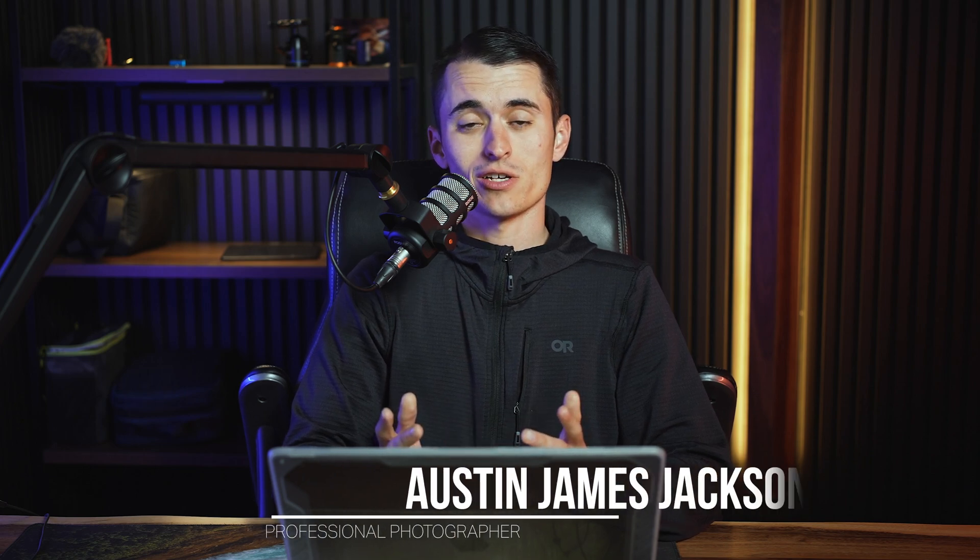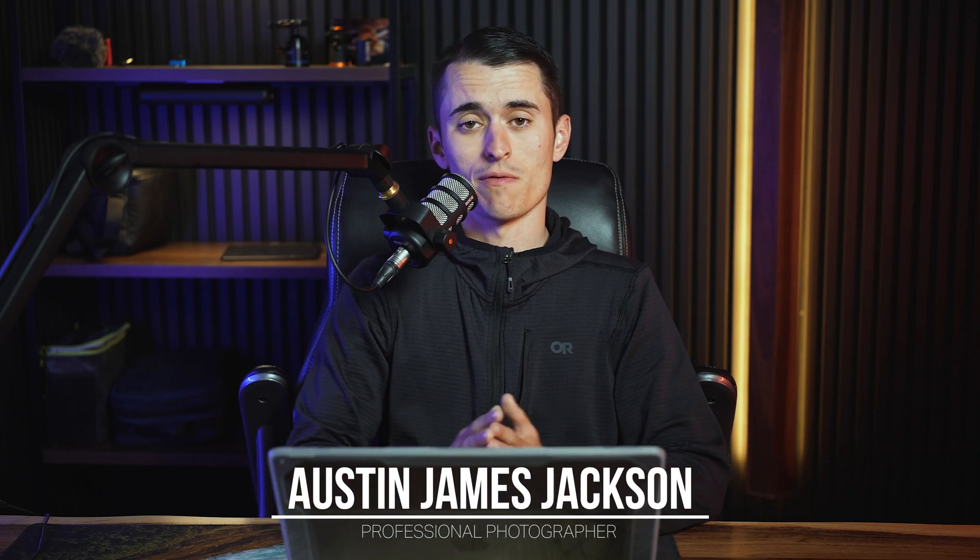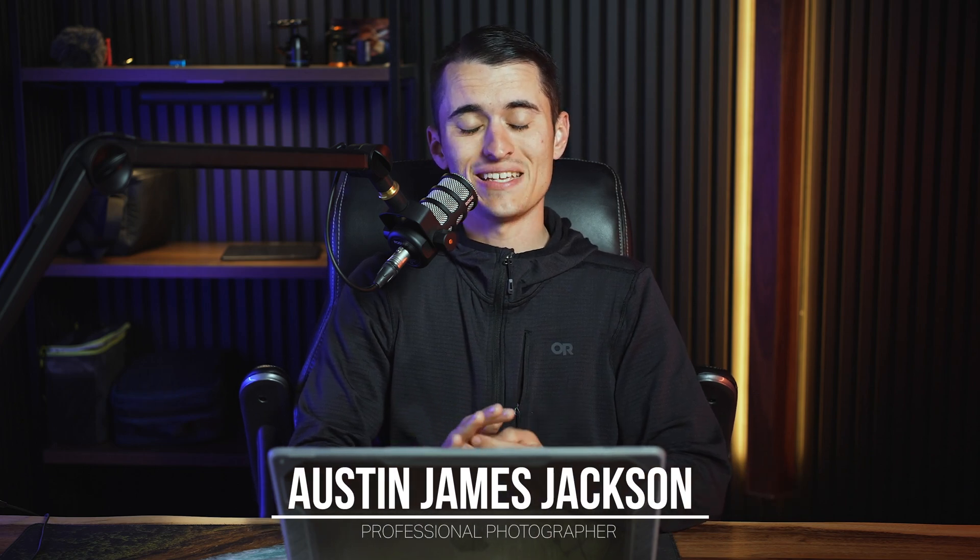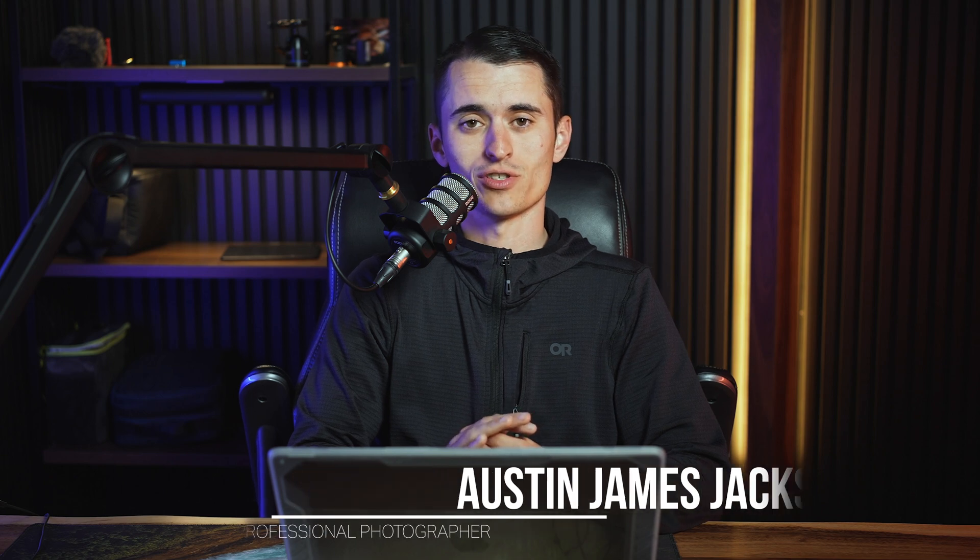However, now that Lightroom has some more advanced masking tools, there is some capability to add some glow to your images via Lightroom. My name is Austin James Jackson. I'm a professional landscape photographer based in the beautiful Southern Utah.